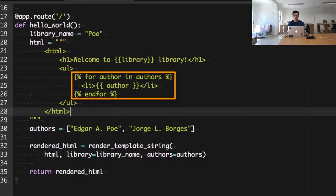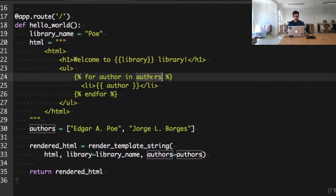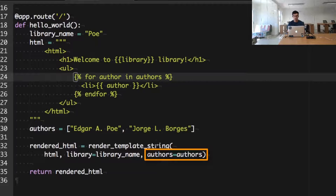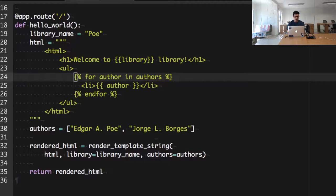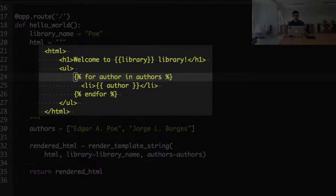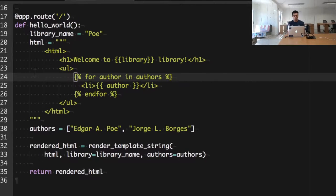The important part is of course this one right here in which we are doing a for loop and we are basically iterating through the authors variable. This authors variable was fed to the render_template_string as we were doing with the library name.